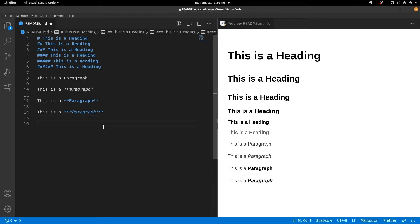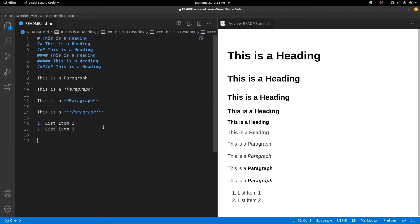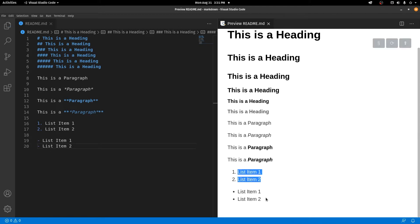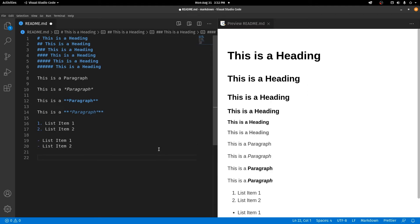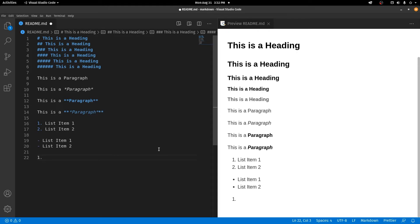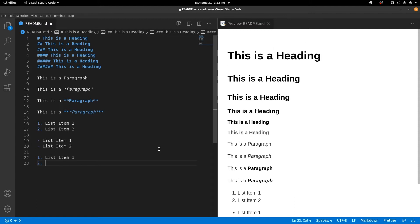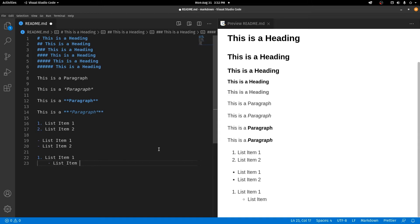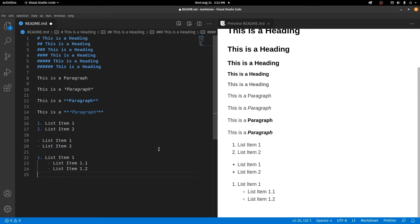Similar to how you have unordered and ordered lists in HTML, here you also have two types of lists. To make an ordered list, type the number, a dot, a space, and then the text. To make an unordered list, use a hyphen followed by a space and then the text. You can also have a nested list — like an ordered list inside an unordered list. Type the ordered list first, then use a hyphen for the nested unordered items, and end with the ordered list.